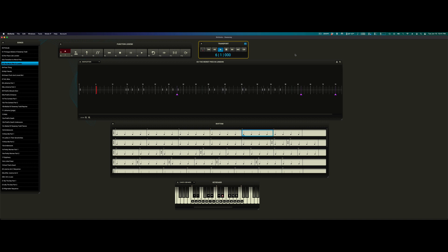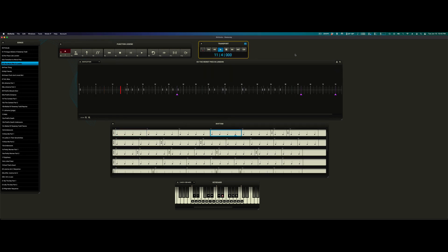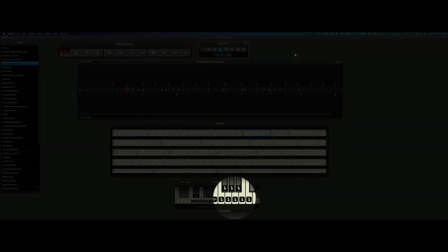And we're off to the races. Now whenever I'd like, I can hop in and begin tapping to utilize Play Mode. I know a rubato section's coming up. Here we go.